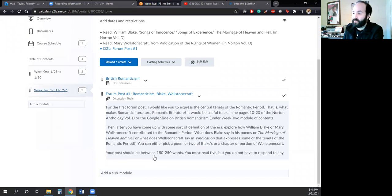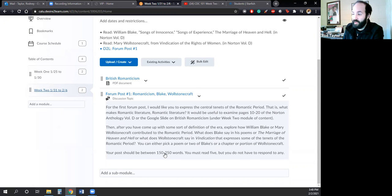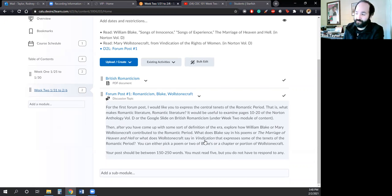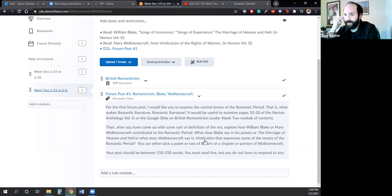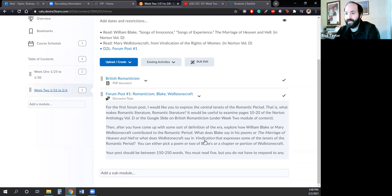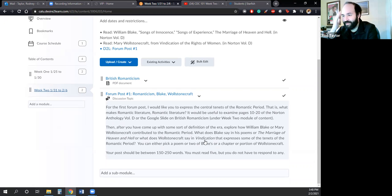Your post should be between 150 to 250 words. You must read five, but you do not have to respond to any. And the reason I decided you don't have to respond to any is because in my six years of teaching, when I read through the forum posts, everyone's always like, 'I agree with what you said about this author. It's such a good perspective.'